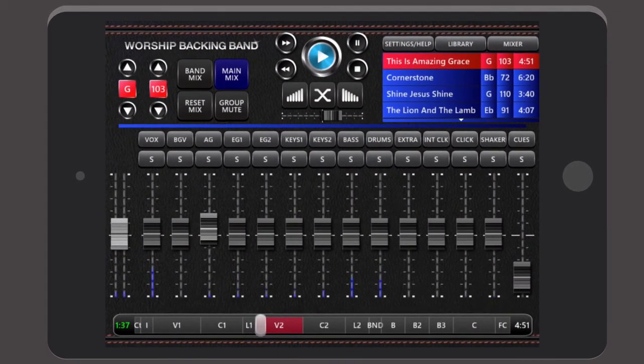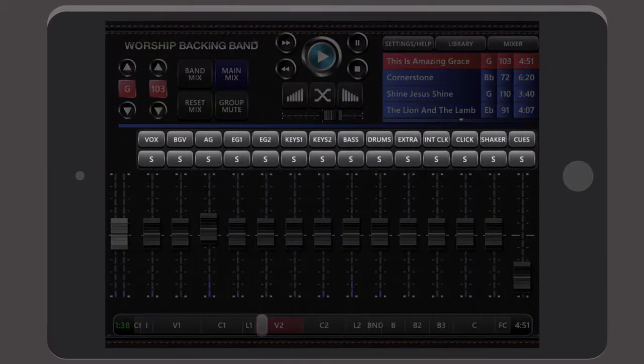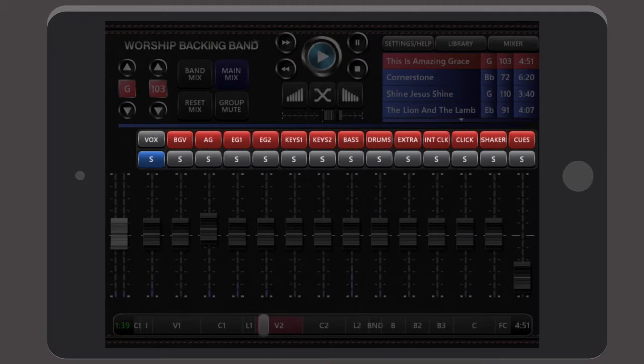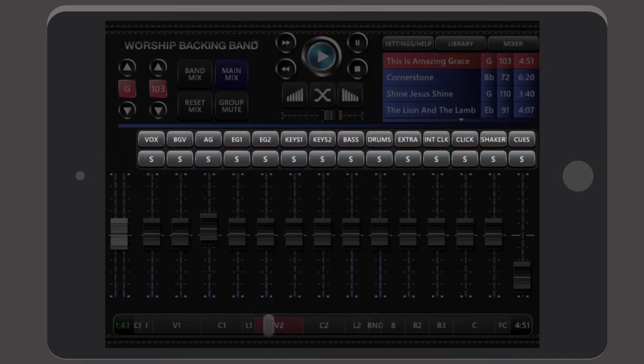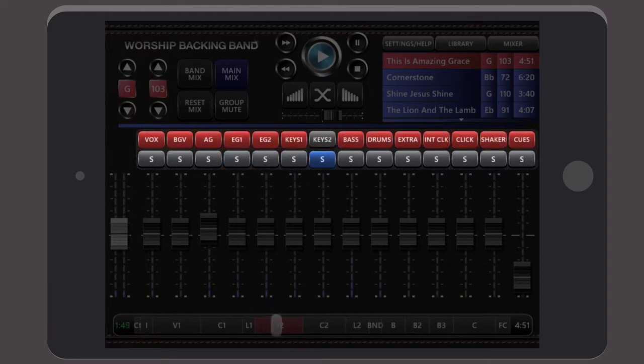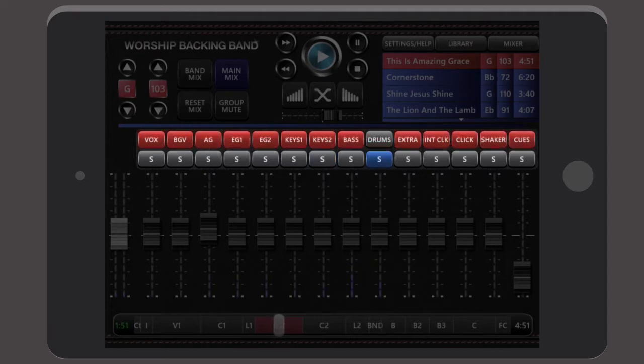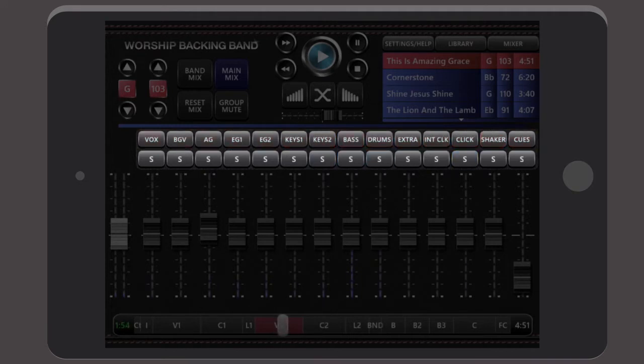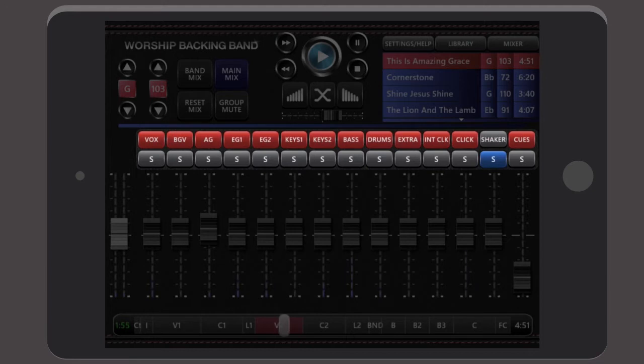Each multi-track song contains 14 instrument stems, including lead and background vocals, acoustic and two electric guitars, two keyboards, bass, drums, an extra stem with other parts to thicken up the sound and even a range of clicks and vocal cues.